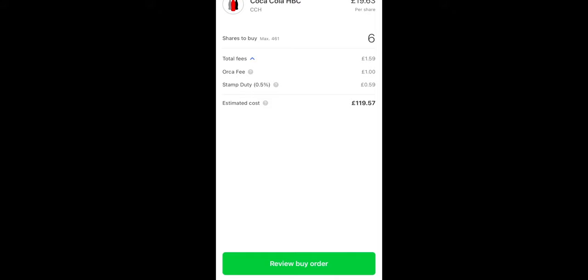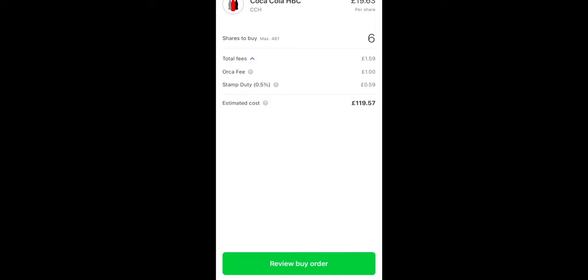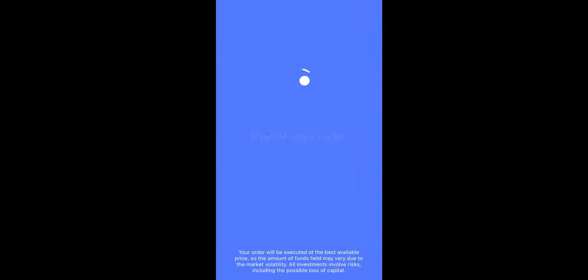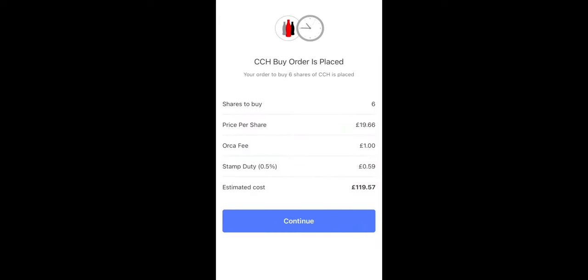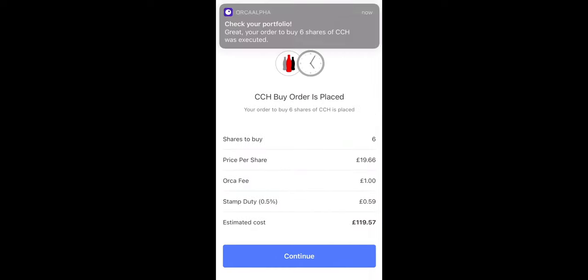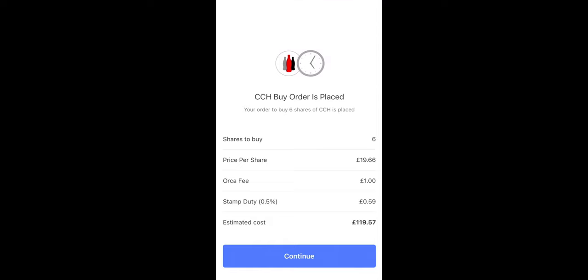So let's just review this buy order. Again we have a breakdown of all the associated fees and the estimated costs. So if I place the buy order, you can see that the order has been submitted, order has been placed, and the order has been executed. We also have a push notification as well, which is a nice touch, and that is how order execution looks.